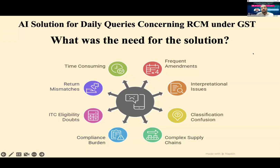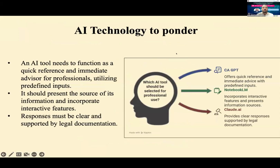Looking at the frequent amendments, interpretational issues, classification matters, complex supply chains, compliance burden, ITC doubts, and time-consuming return mismatches, I thought about building a one-stop solution using AI. I have been using AI technology for this purpose.